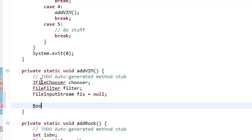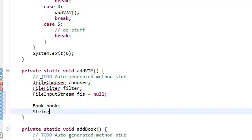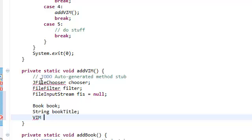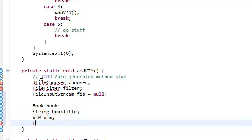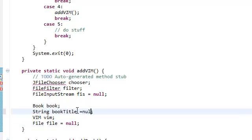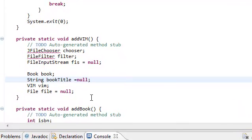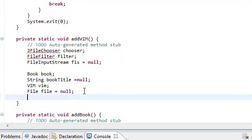We also need a Book object — set it to 'book'. We also need a String called 'bookTitle'. We also need a VIM object that we're going to be adding to our book — we're going to call it 'VIM'. We also need a File — call it 'file' and set that equal to null for now. And also set the title to null for now.